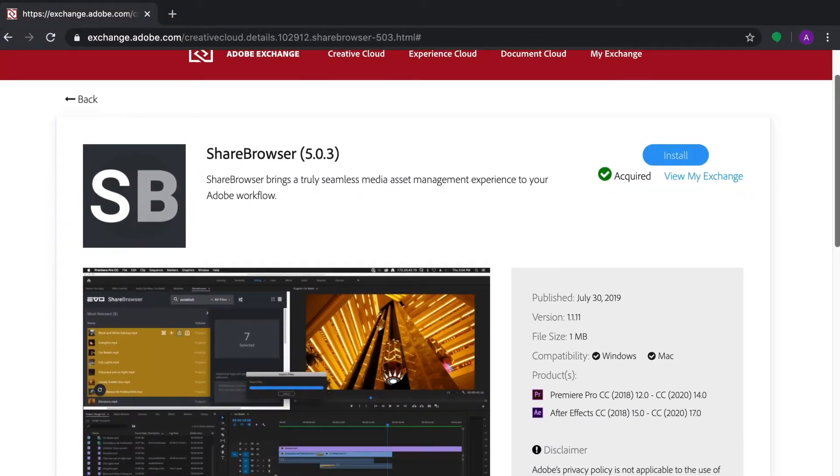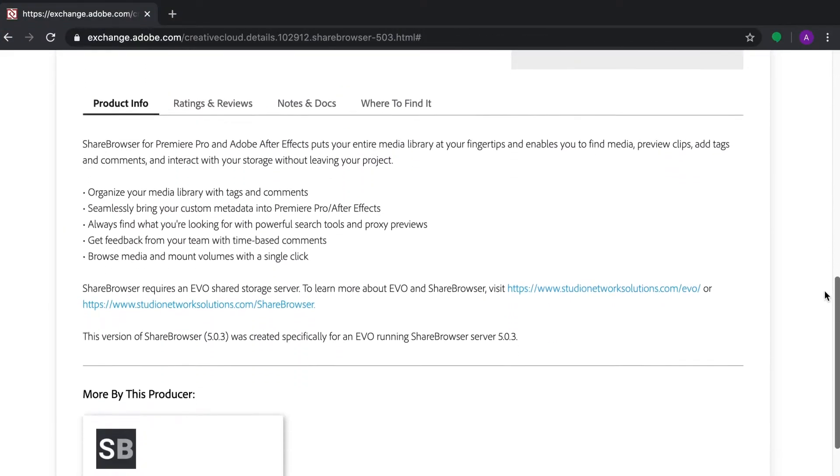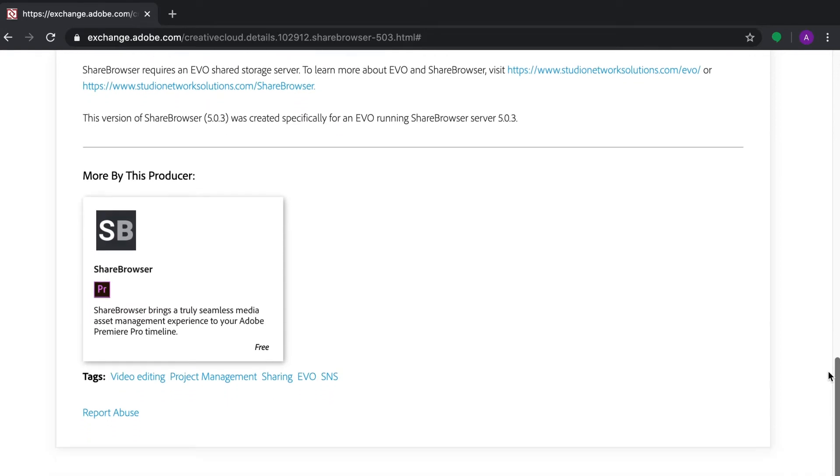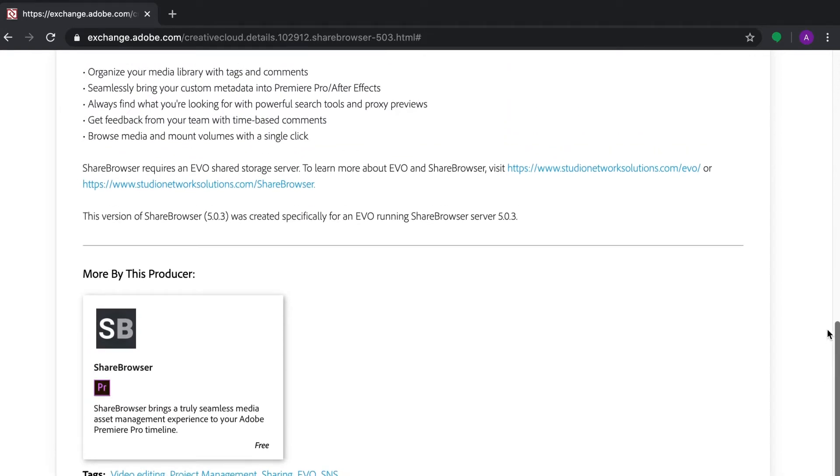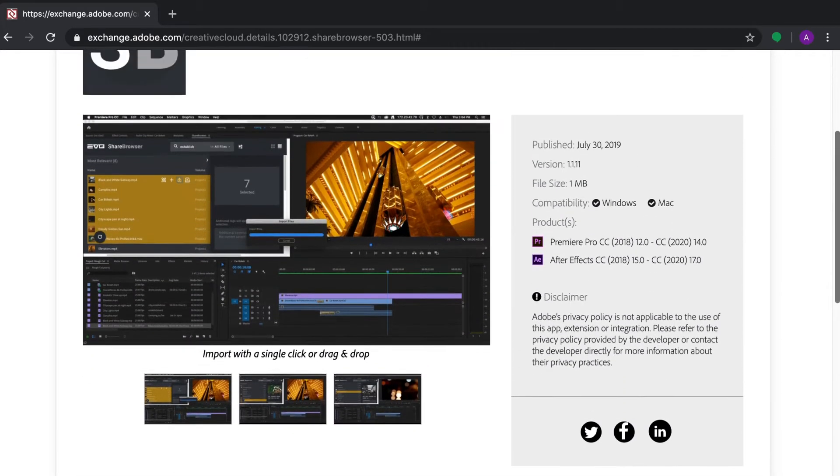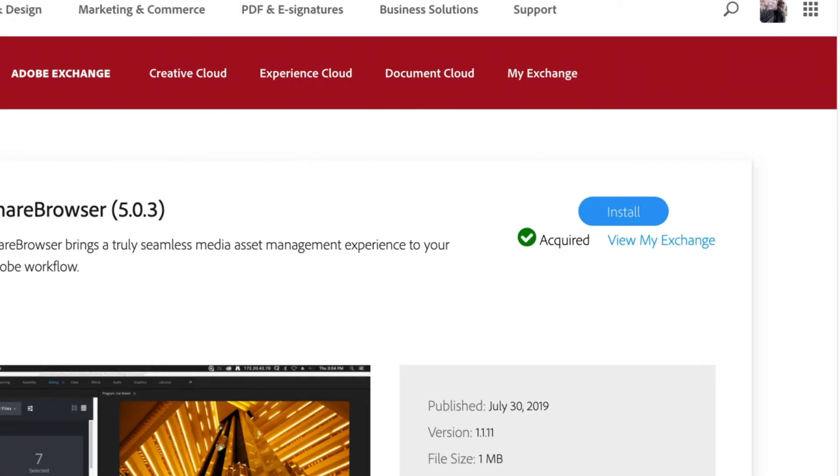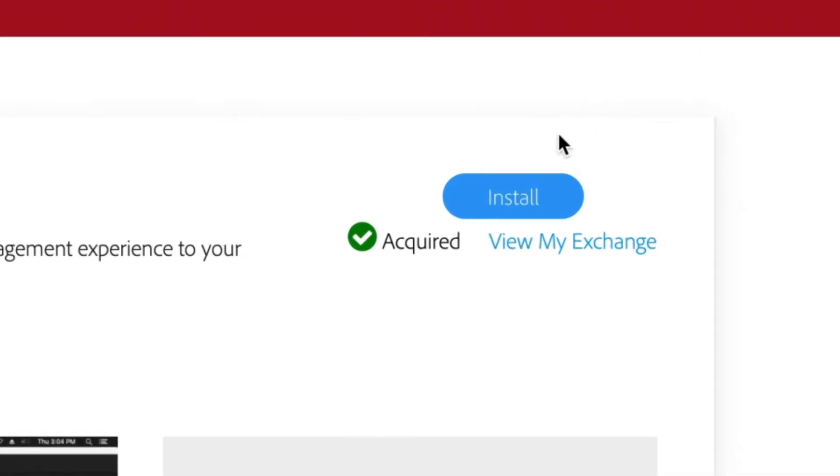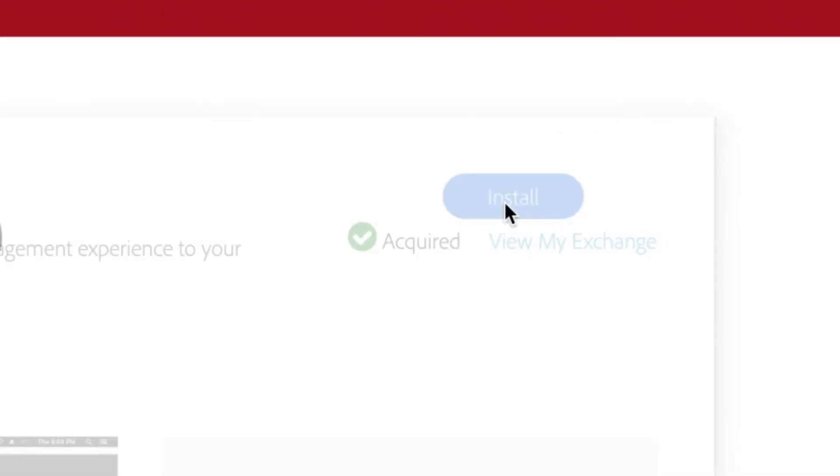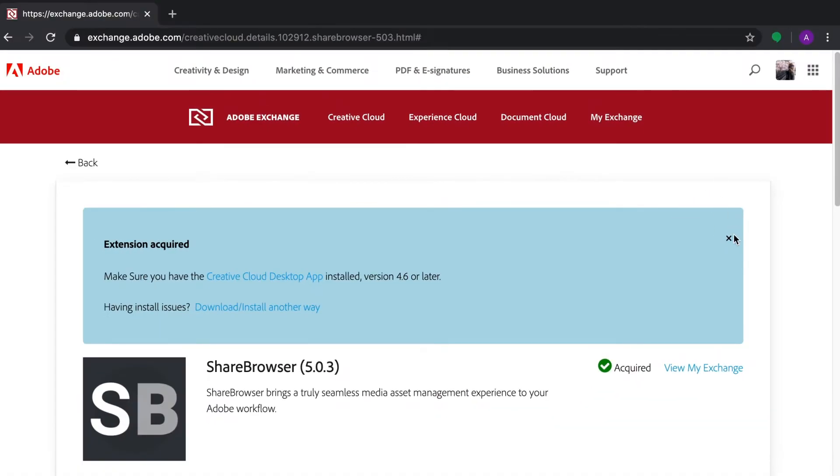If you haven't already downloaded the panel, head on over to the Adobe Exchange and download the ShareBrowser extension for Adobe Premiere and After Effects. This panel will allow you to search and preview clips and bring files and metadata into your project.